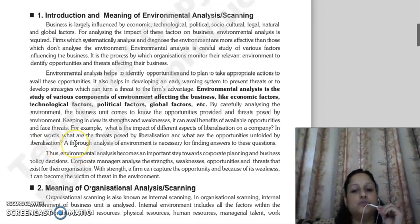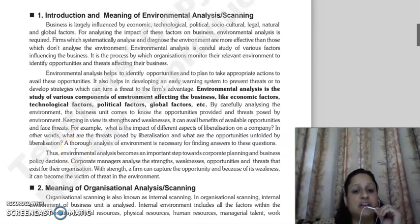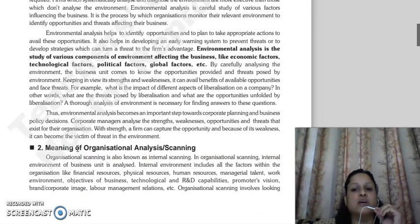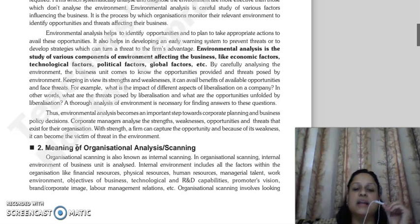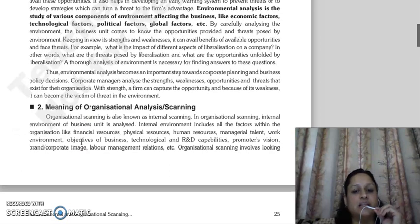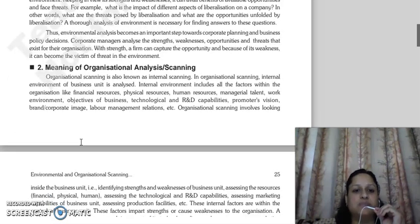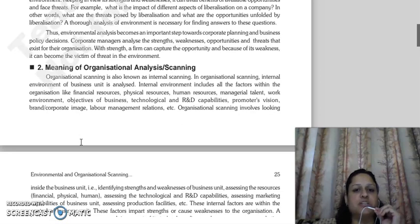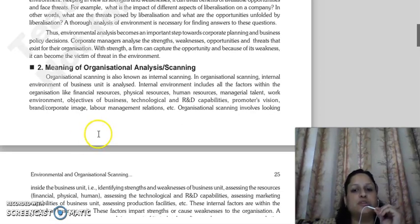For example, if there is a liberalization in the country — like what happened in 1991 — what effect does that have? What threats and what opportunities will it pose? Companies can analyze this and create strategies accordingly. Environmental analysis is an important step toward corporate planning and business policy decisions. Corporate managers analyze strengths, weaknesses, opportunities, and threats that exist for the organization.